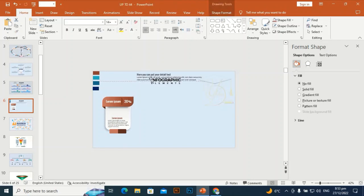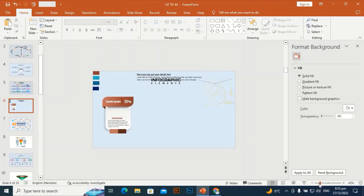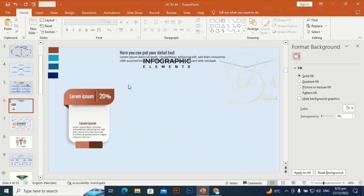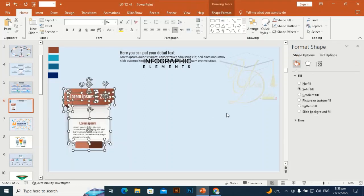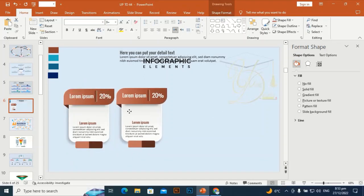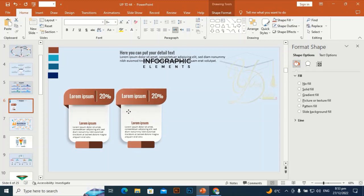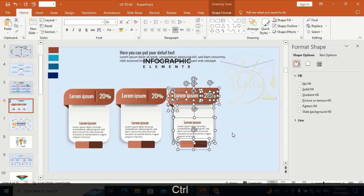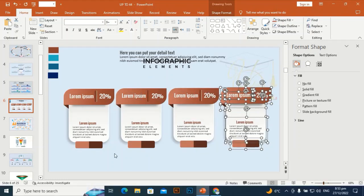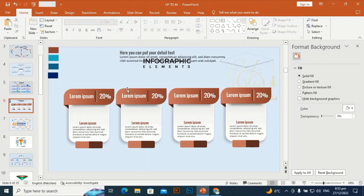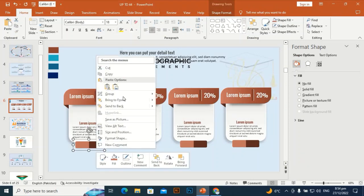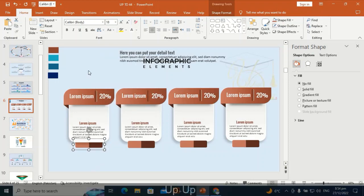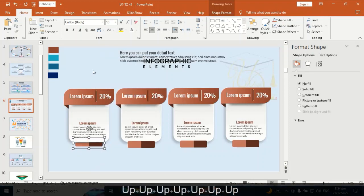Group these shapes and place them here — you will bring it to back later on, for now this is okay. Select all, press Ctrl+D to duplicate and align perfectly. Ctrl+D, Ctrl+D, and Ctrl+D again to duplicate. Now bring to back, send to back and place it here.